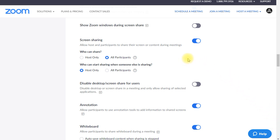Screen share is one of the opportunities for your participants and for you to interact with each other — it's where you can show either a full view of your computer screen or a picture of some other application. You have the choice about who can share: only you, or if everybody in the meeting can share, and who can start sharing when somebody else is already sharing the screen. I generally keep this on as a default and then adjust it later, making sure that I can start sharing when somebody else has the screen so I can have control of what's happening.